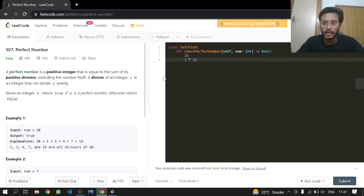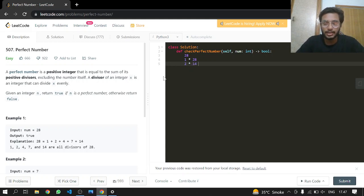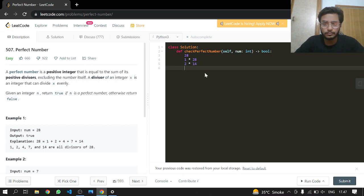Now we can move on to 2, and now 2 will have 14 because obviously they both are the divisors of 28 as you can see here. Now 3 is not, so